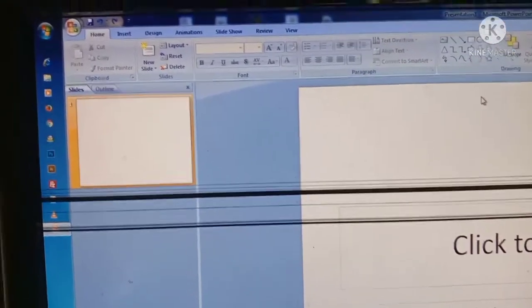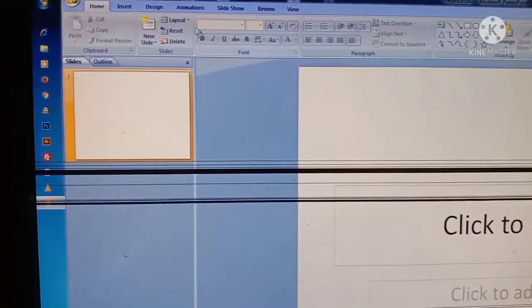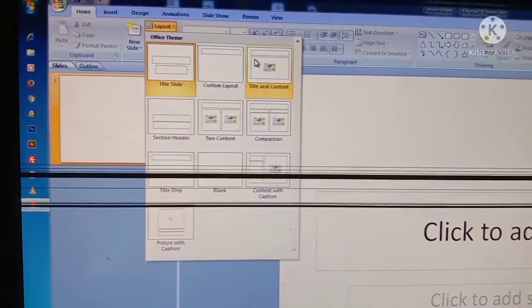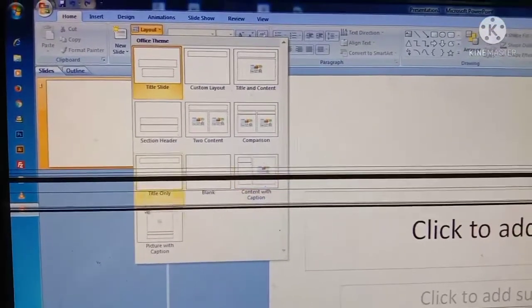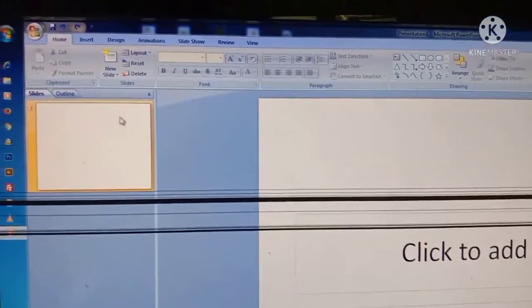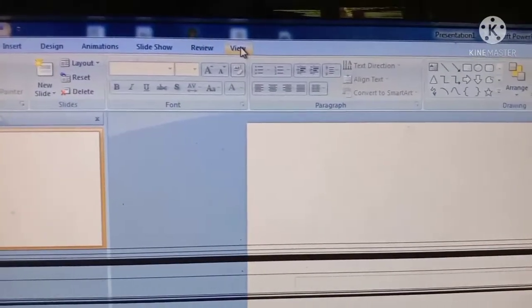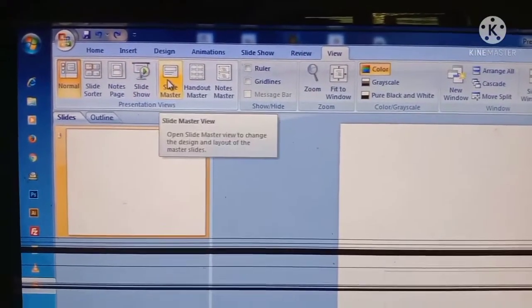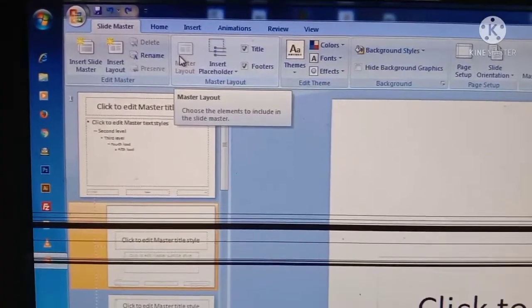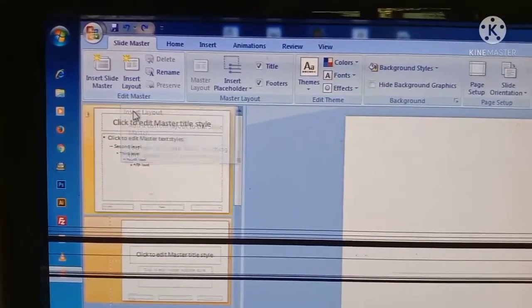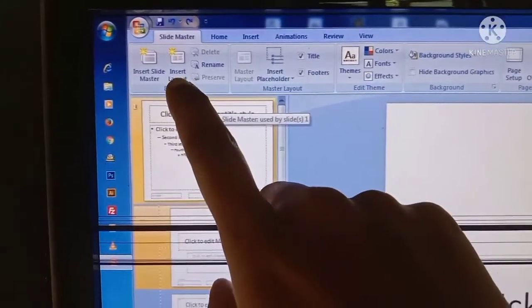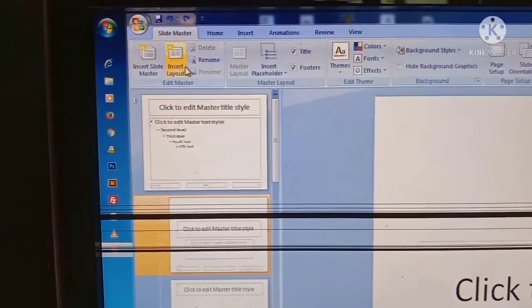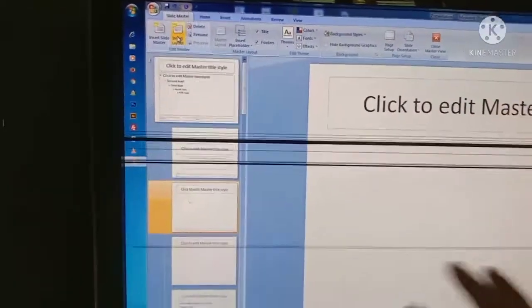Next let's create some layouts. You may already know the layouts which are present in PowerPoint presentation. Today we are going to make some custom layouts. For that, go and click on the View tab, then click on the Slide Master option. Here you can see the Insert Layout option — click on Insert Layout. Now you can see a new page we can edit.